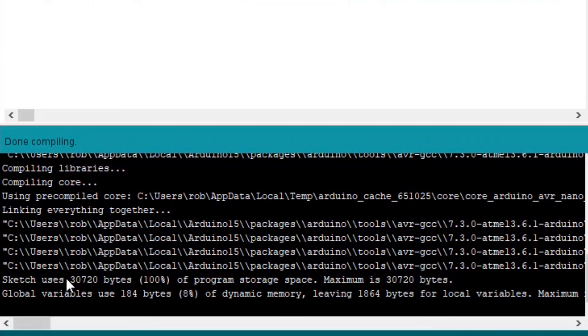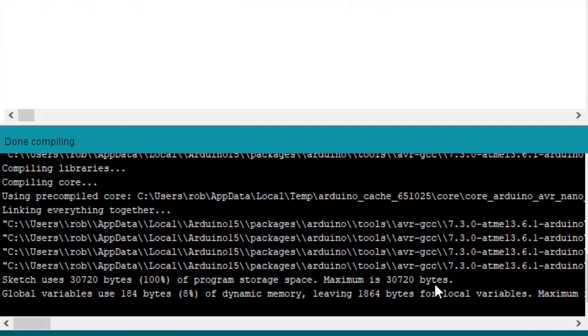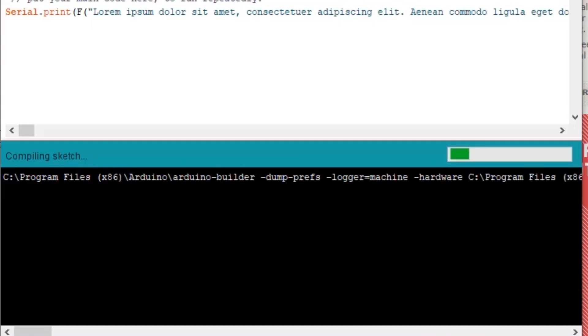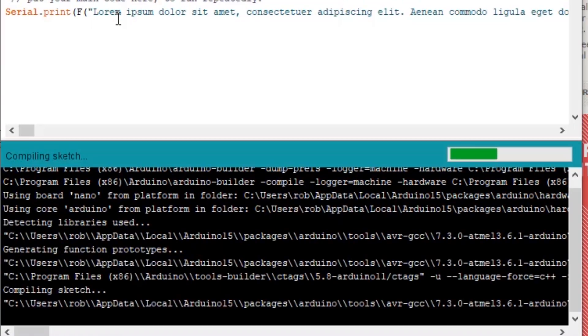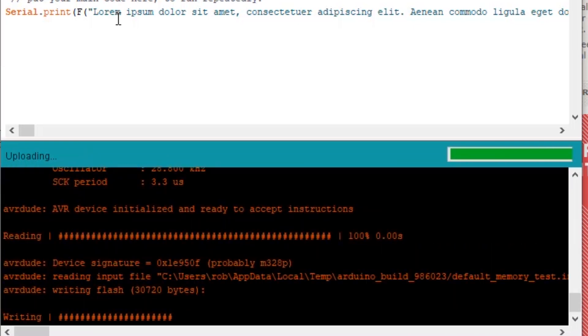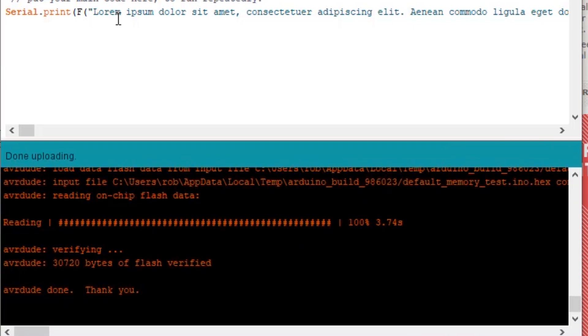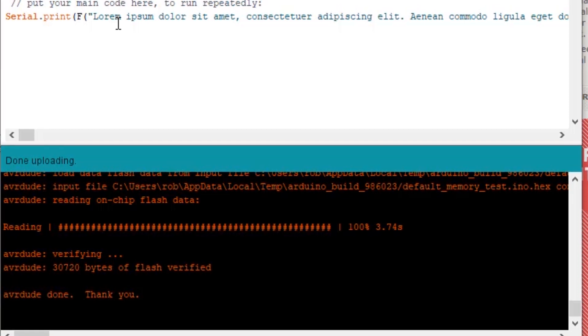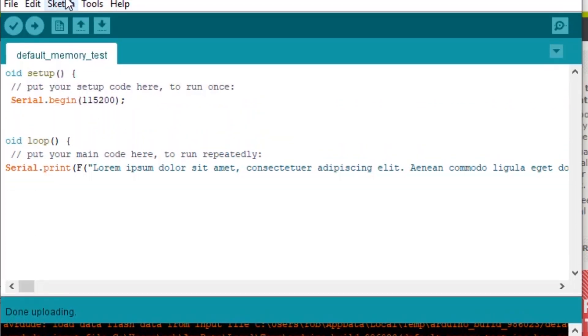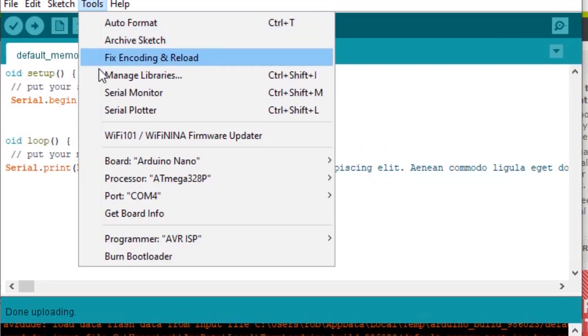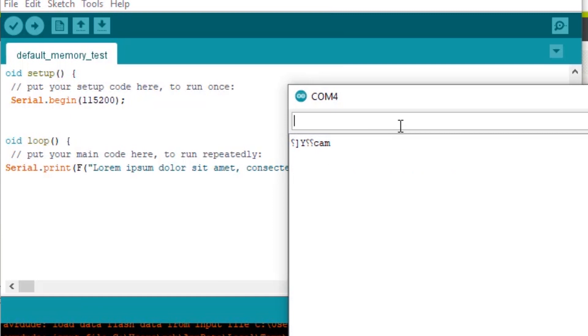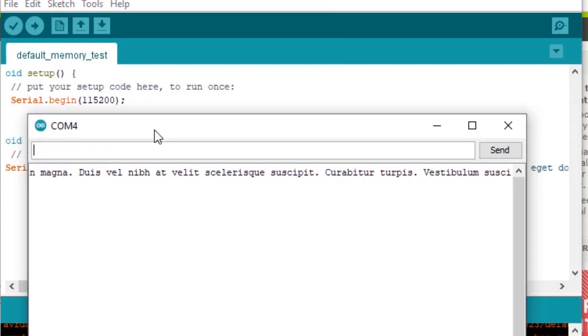And we can see our sketch successfully built. It's using 100% of the programming space, 30720 to maximum is 30720. And if we run this on our nano, we should see it print these nonsense characters over and over again. Great.